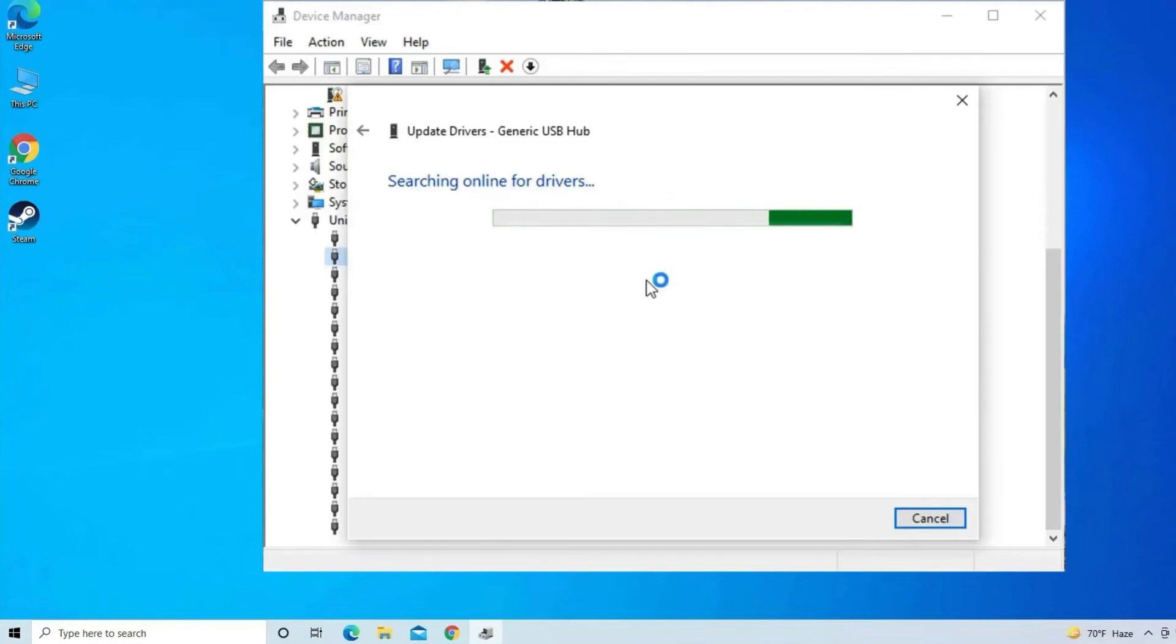So those are the fixes that help you to fix USB Device Not Recognized error.